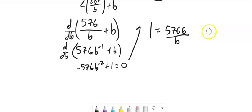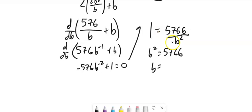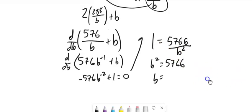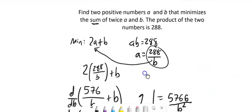That's the same as this. And so to solve this, I can multiply both sides by B squared to get it out of this denominator. So B squared is 576. I square root that. B would be plus or minus 24. But they were positive numbers.